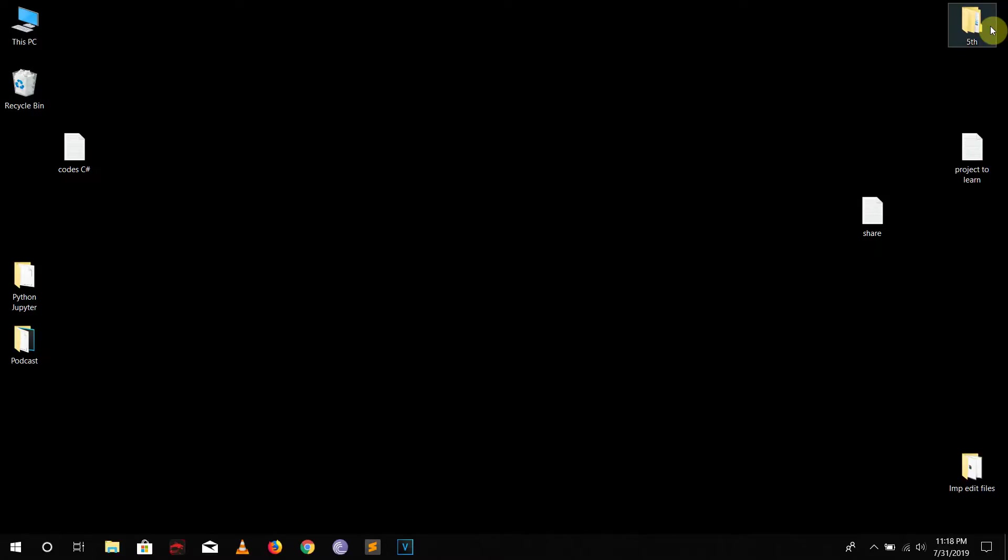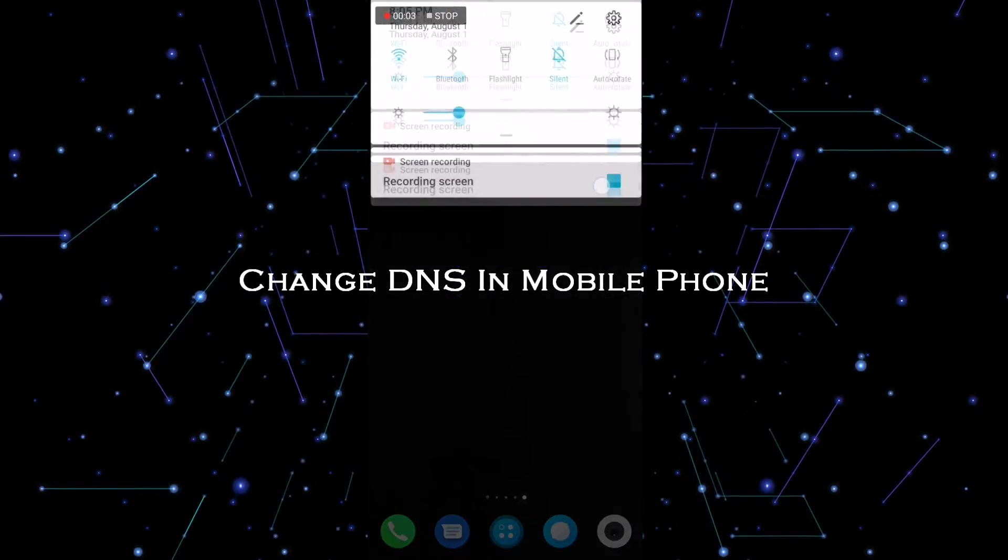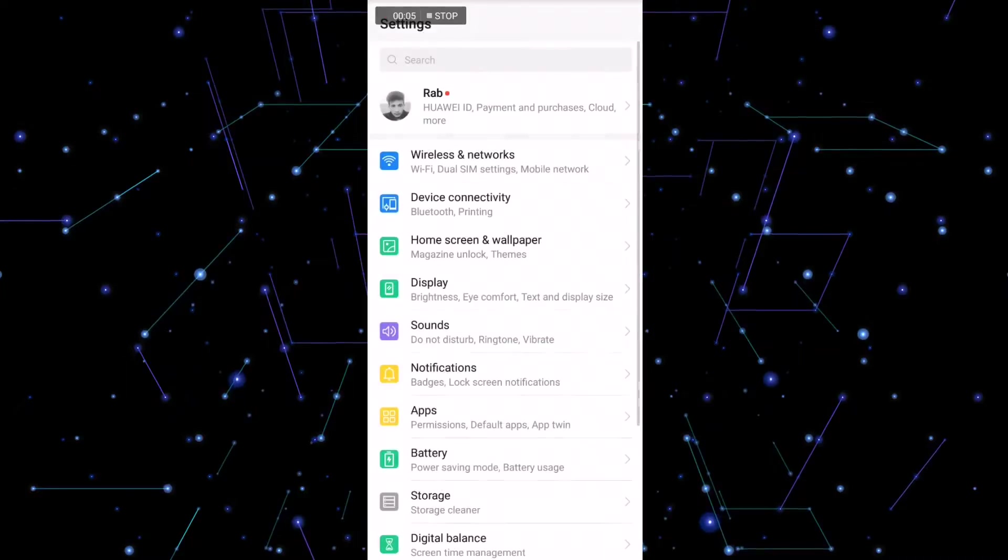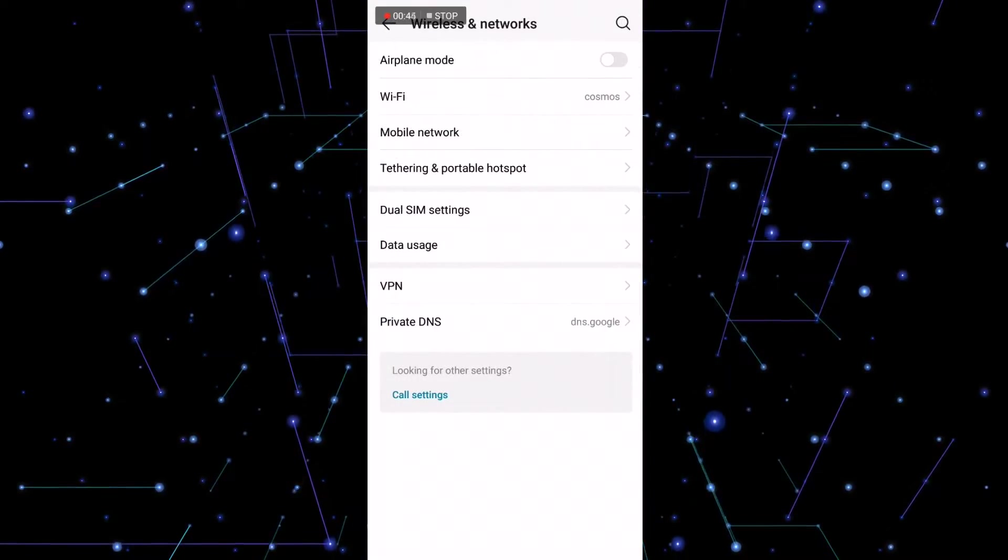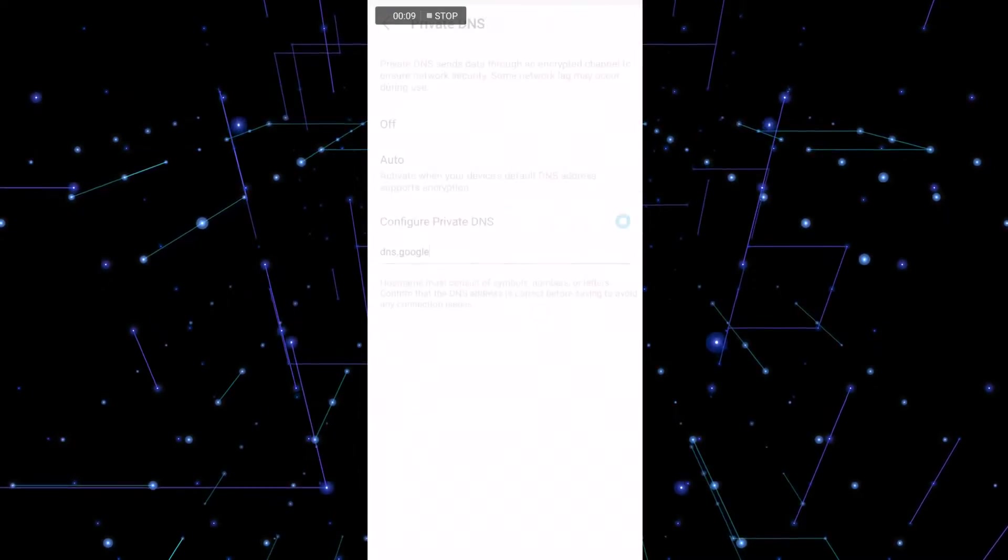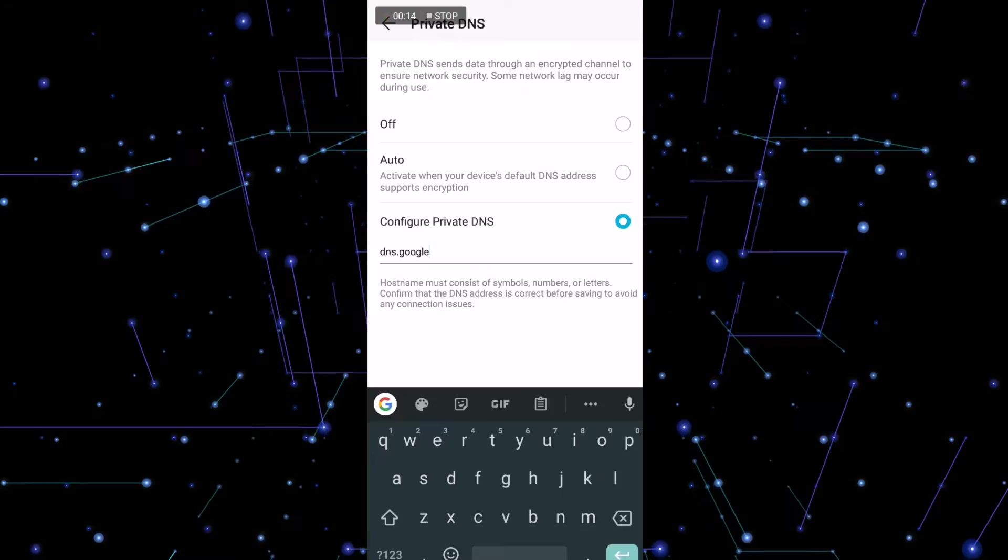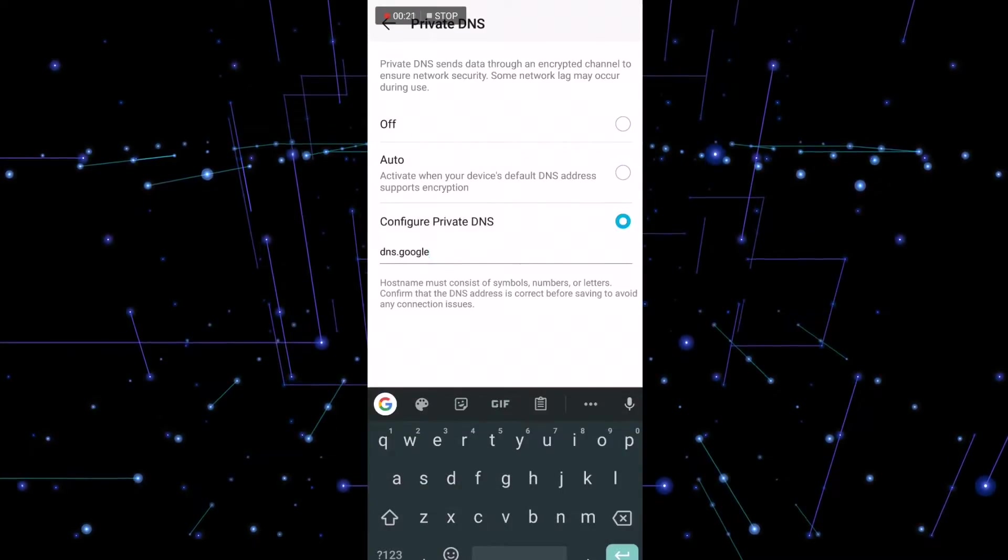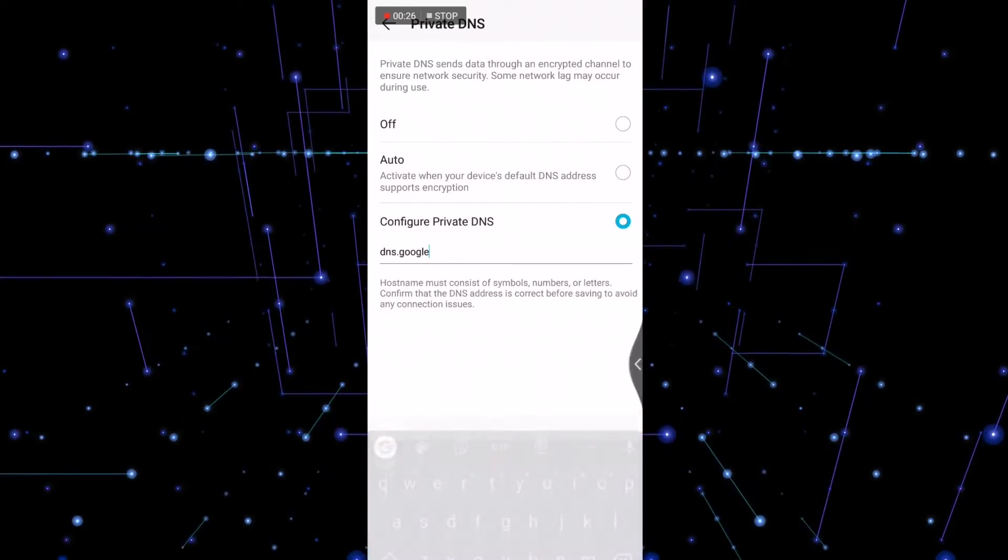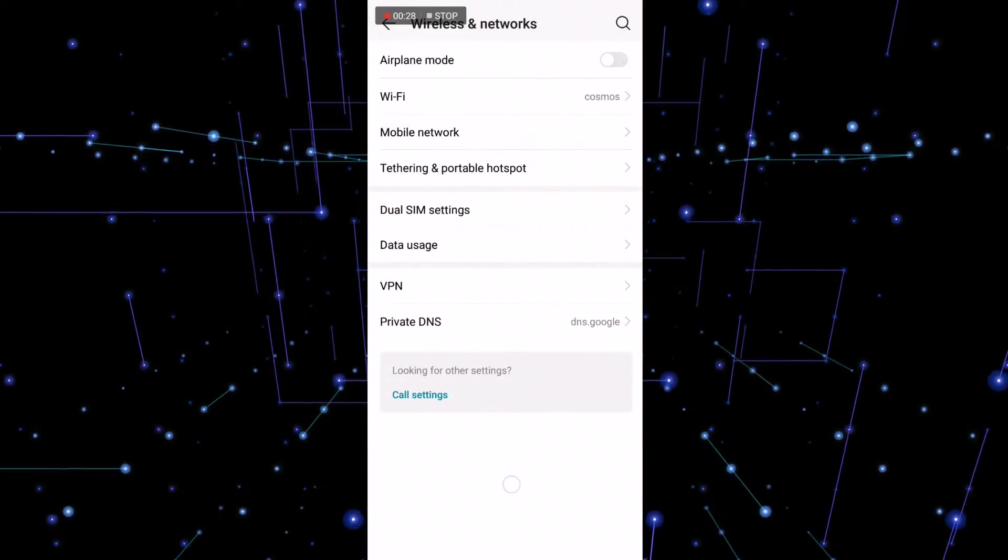So for your mobile phone, what we basically need to do is just go to the Settings and to the Wireless and Network. Inside there you must see Private DNS somewhere. So click on there and you will see the option called Configure Private DNS. Just go down there and type dns.google just like this. So I already have set it up. All we need to do is just select this and just X out of there and you are done.